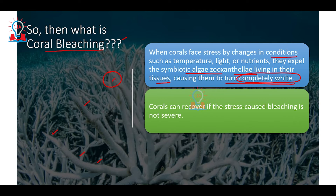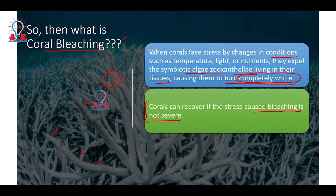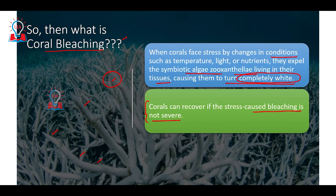Coral bleaching is not necessarily the end of corals. It can be reversed if caught in the first or second stages — similar to how cancer in humans can be treated in early stages. If the right measures are adopted, even bleaching corals can be revived.